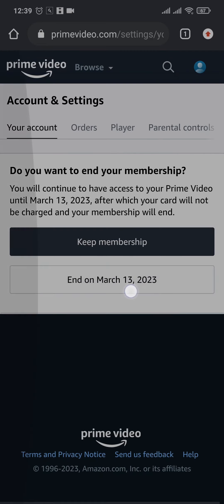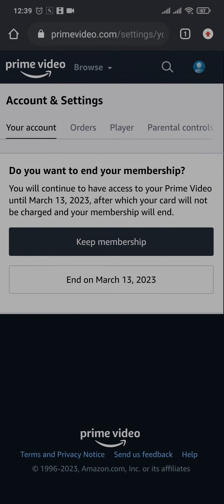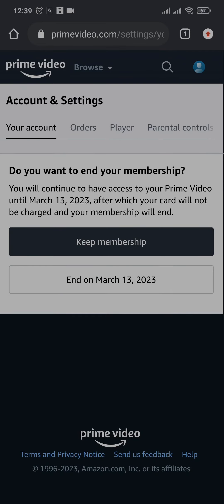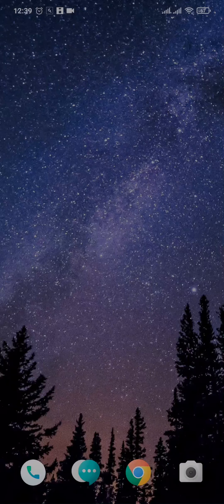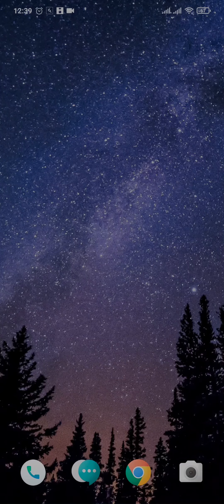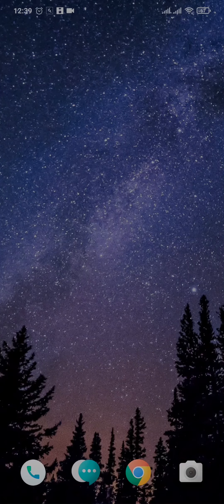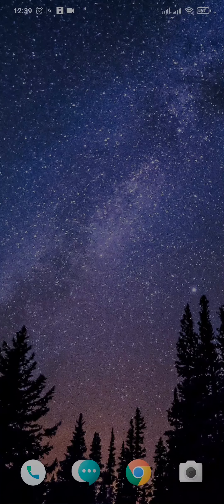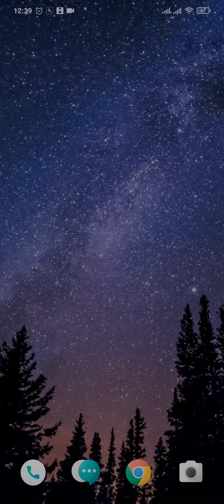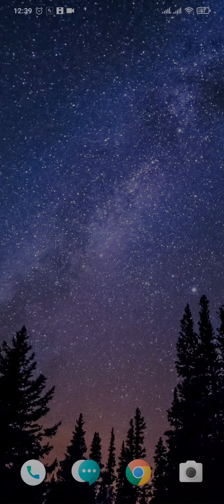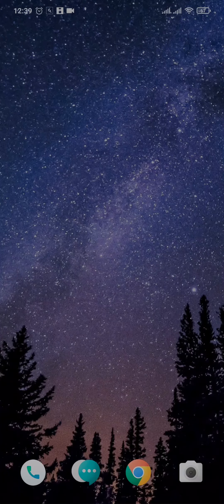Tap on the end button. Now your membership won't end immediately - it will end on the exact date that is written here. Your membership of Prime video will be successfully cancelled and you will no longer be charged on your card that you've added on Prime video.